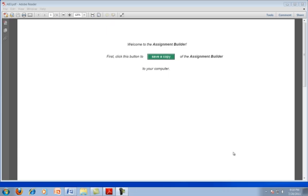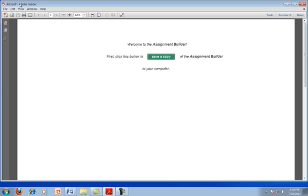In this video, we're going to be looking at version 3 of the Assignment Builder. The Assignment Builder is a file that runs in Adobe Reader, which is a free program you can download. You want to make sure and download the latest version. In this video, I'm running 10.1.